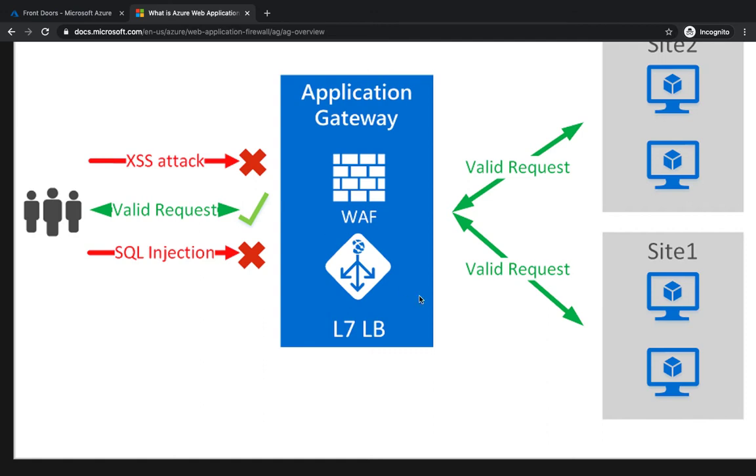So what we're going to do is we're going to have our Front Door, and on top of it we're going to have a Web Application Firewall, and we're going to see how you can configure it.